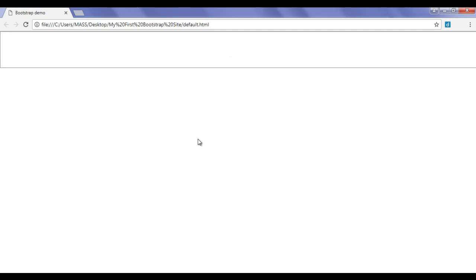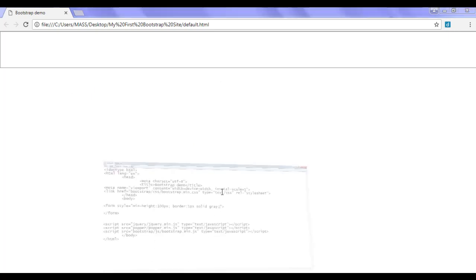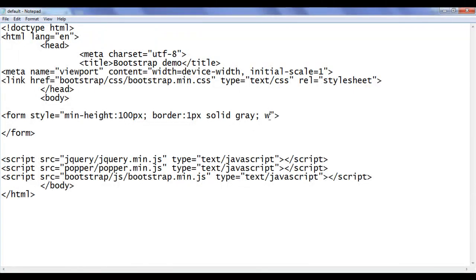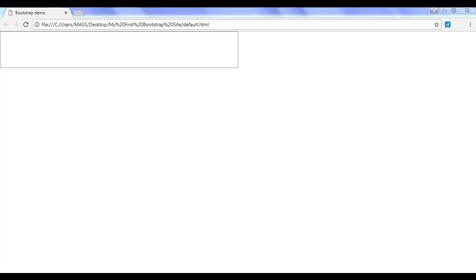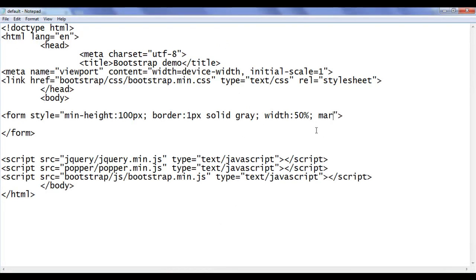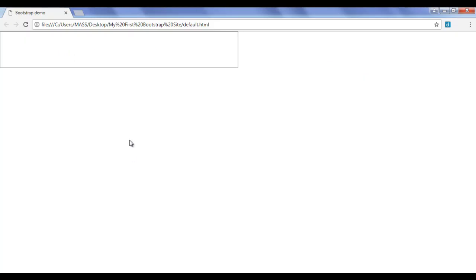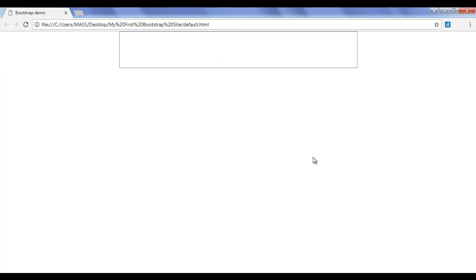I set the width of the form to 50% of its parent, then save and refresh. You can see that the width of the form is reduced to 50%. I then align it center by adding margin auto. After saving and refreshing, you can see that the form is horizontally aligned center.